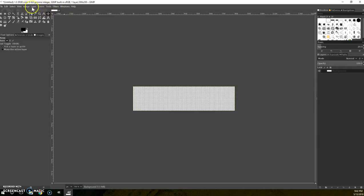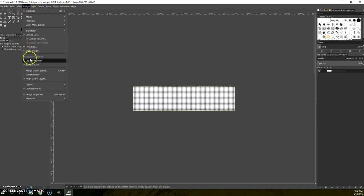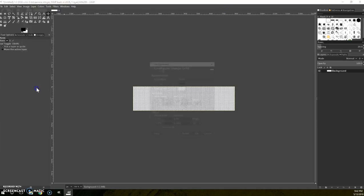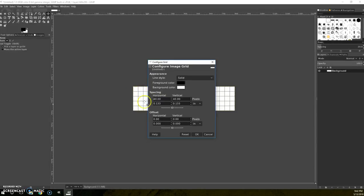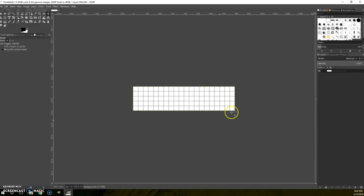So I click View Image and then I go over to Image and say I want to configure that grid. Make it a little bigger, four times as big. And horizontal and vertical are tied so they switch together.